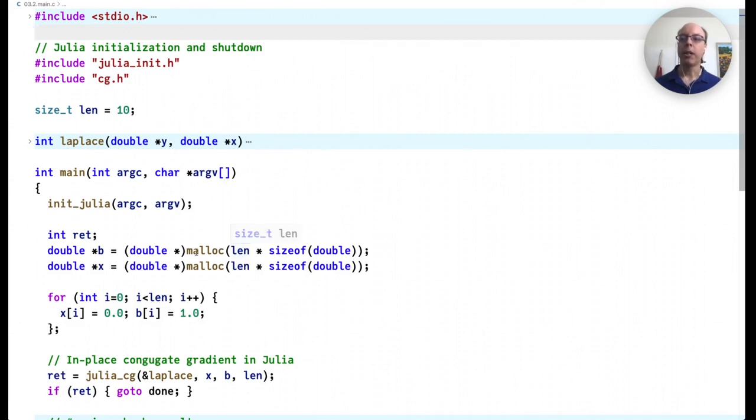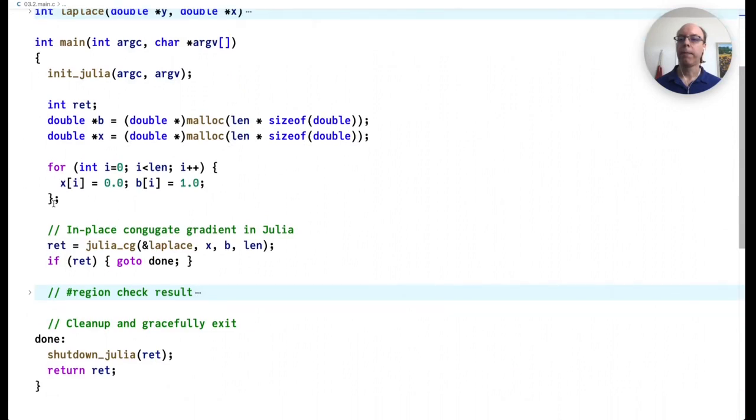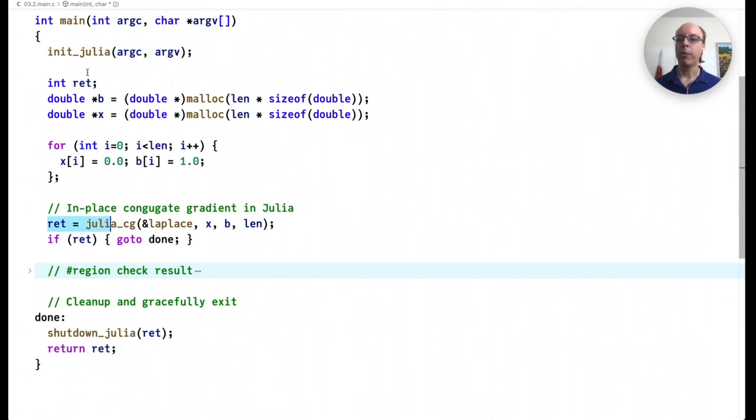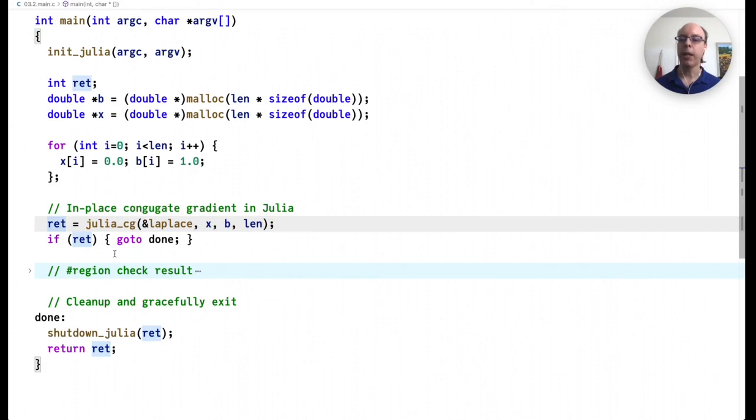So the main program in C would look something like this. First, we're going to initialize Julia. We'll do some initialization of some local variables. And then we'll call the conjugate gradient in Julia. This is going to work in place, and then return whether or not it was successful. We'll check the result and then shut down Julia.